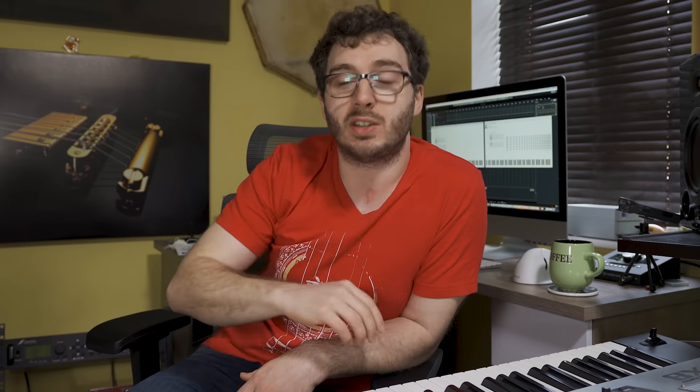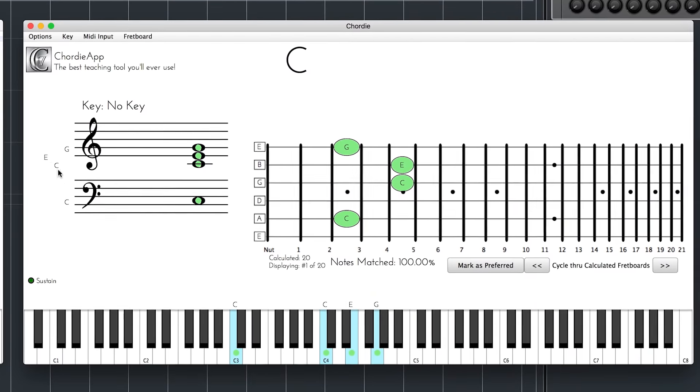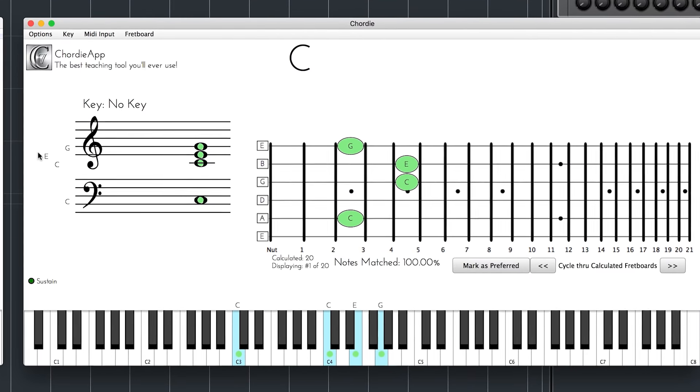I myself spent months trying to find this piece of software in order to build it into my tutorials, because I knew that it would make the tutorials so much easier to follow for you. It lights up all the keys and it tells you the chords and the notation and everything.